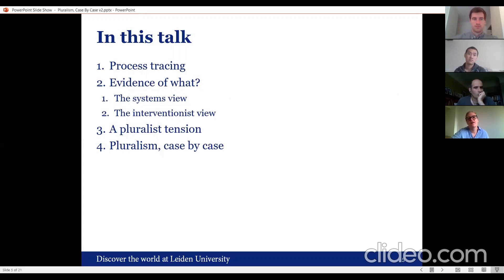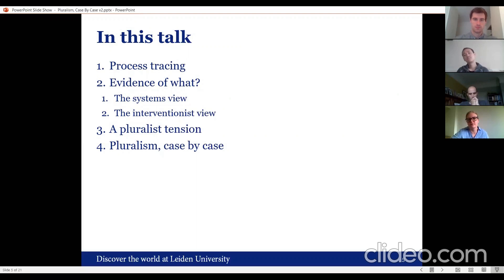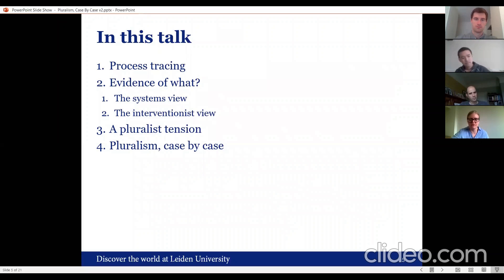I'll discuss what kind of evidential searches different methodologies imply, and draw from that a tension related to evidential pluralism. Then I'll talk about my argument for pluralism case by case, which is the title of this talk.